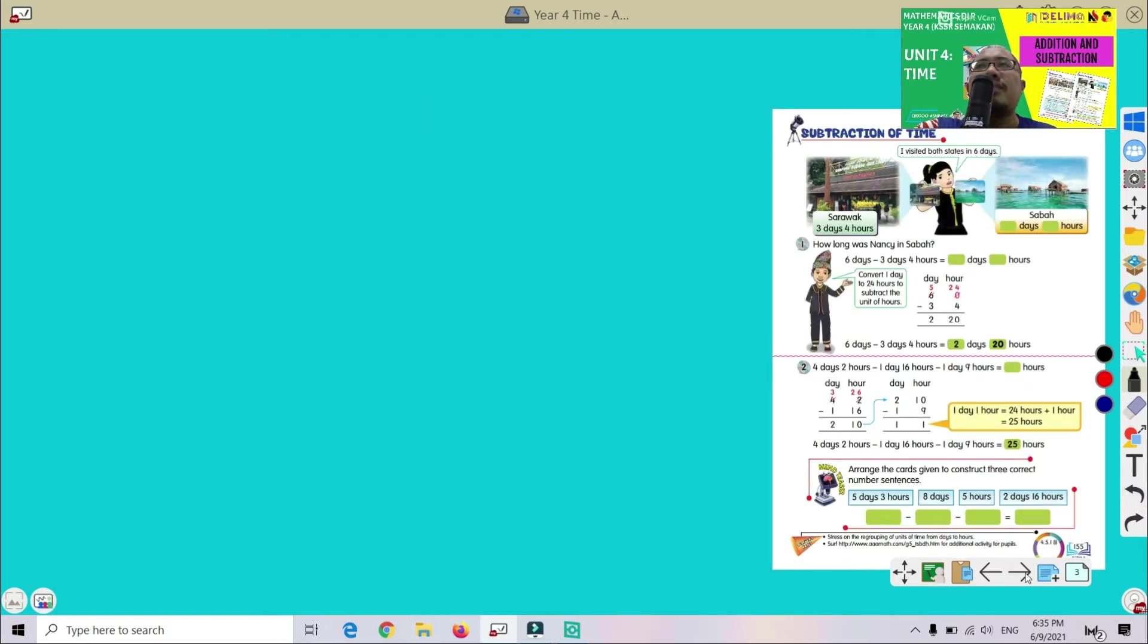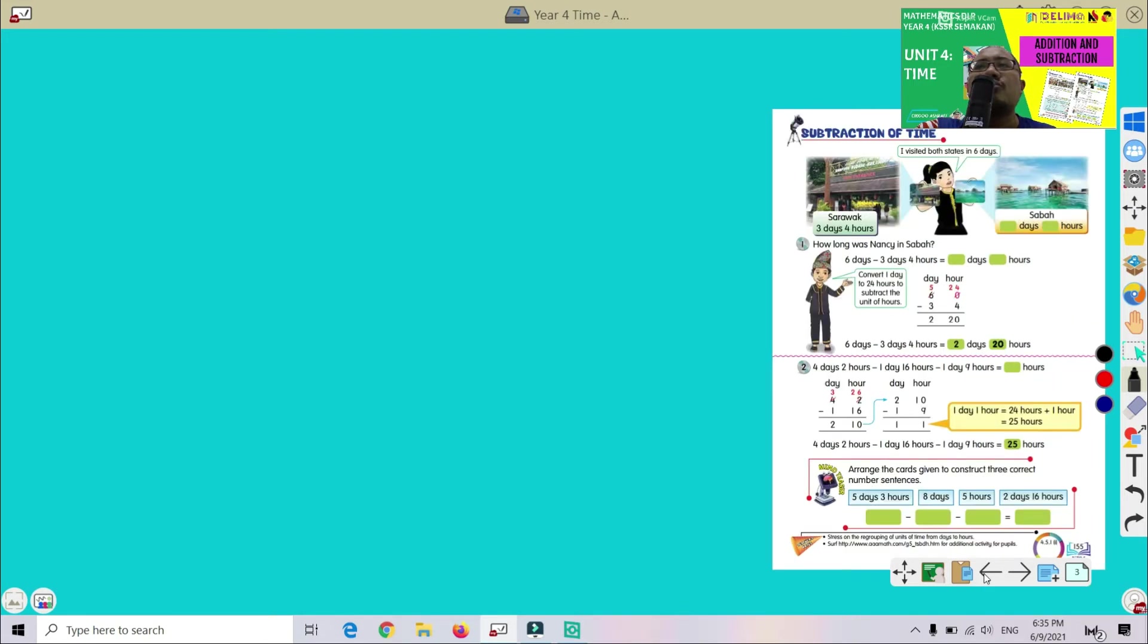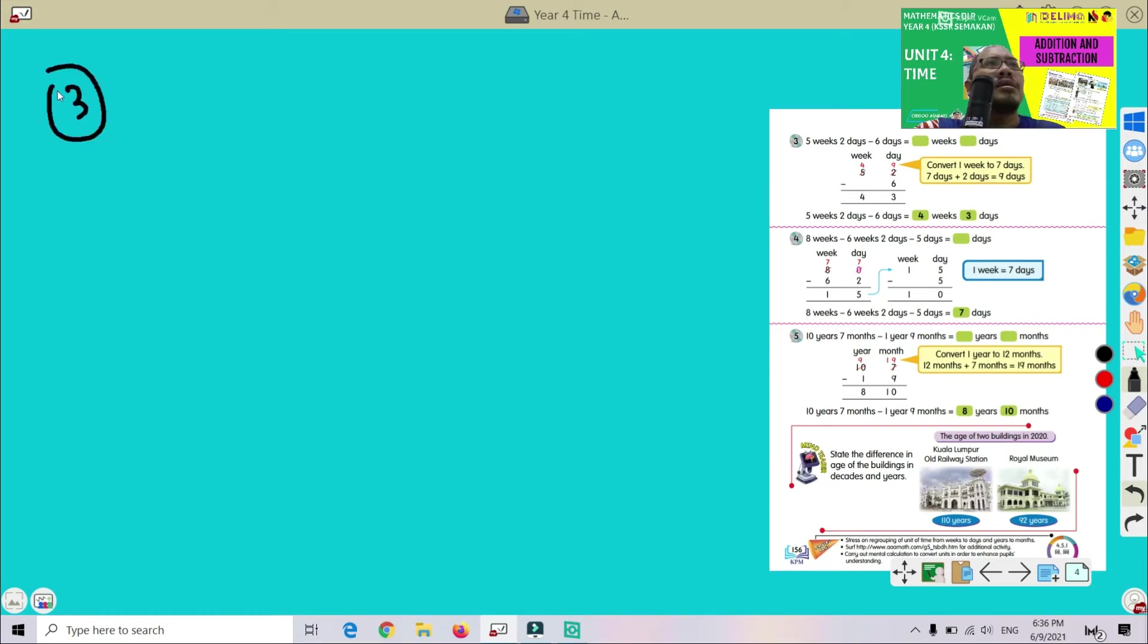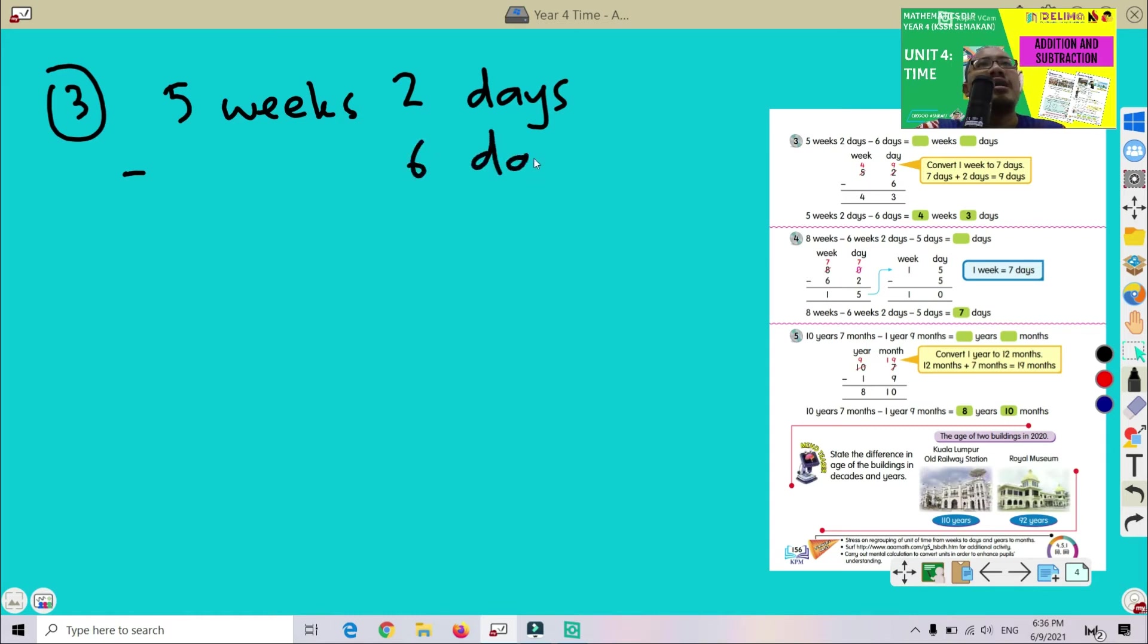Let's see about subtraction of time. Okay, you can see a few examples there. You can refer to page 155. Now let's go to another page 156. Let's try question number 3. Okay, 5 weeks 2 days minus with 6 days.